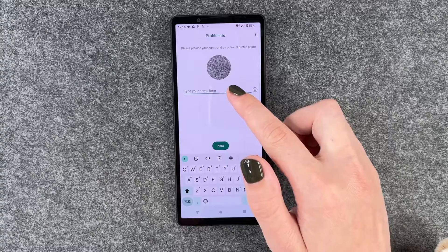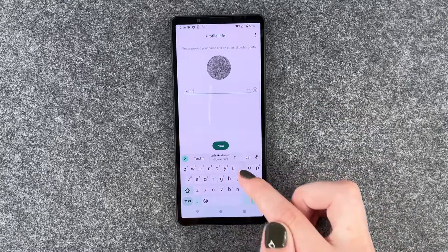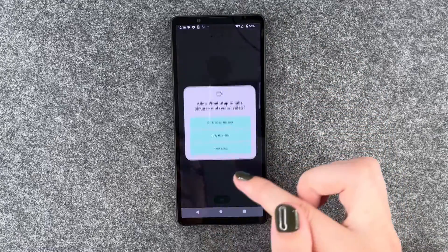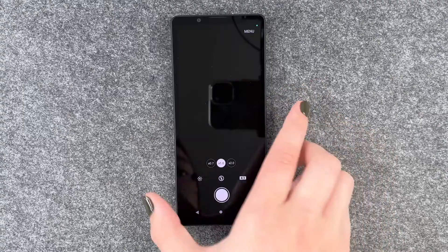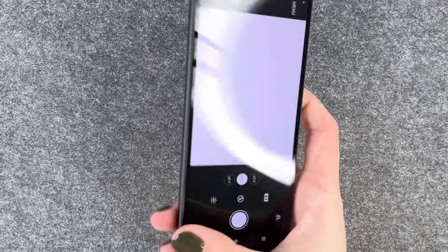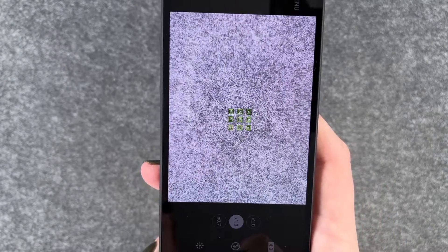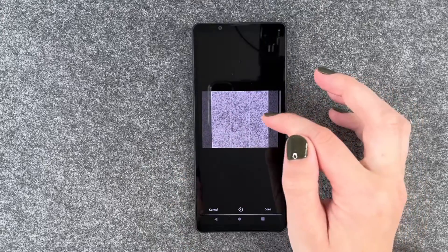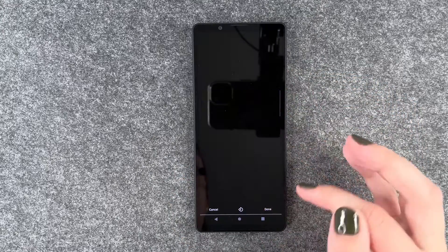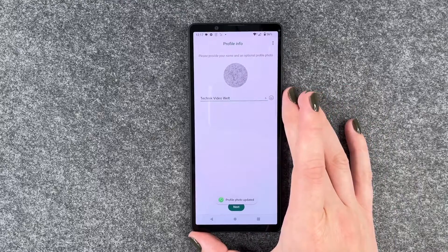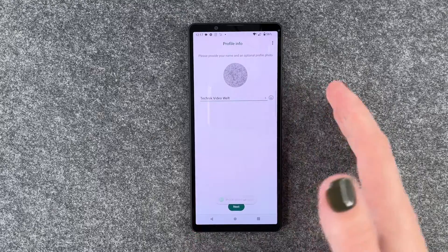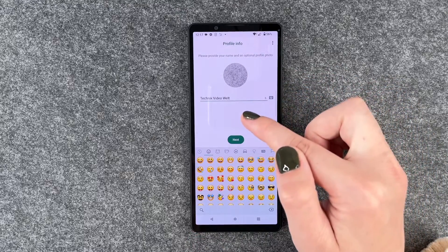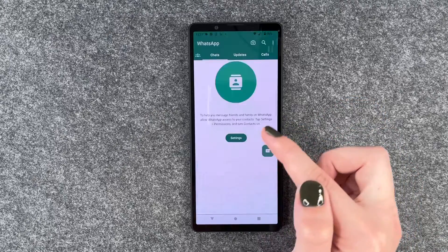So we can put in our name here and then we can also click on our photo and say camera while using the app. Now we can take a picture of our beautiful grey background and we can crop it here, and then we can say done. When we have our beautiful picture, we can also put emojis behind our name and then we can say next.